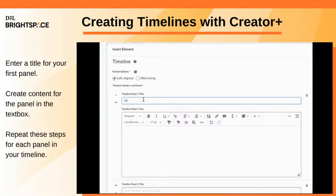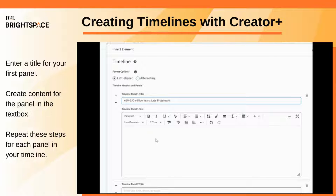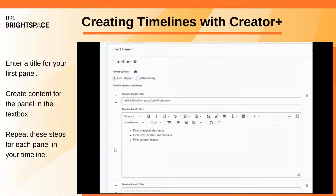Enter a title for your first timeline panel. Then create content for the panel in the text box below. Repeat these steps until you've filled out each panel of your timeline.